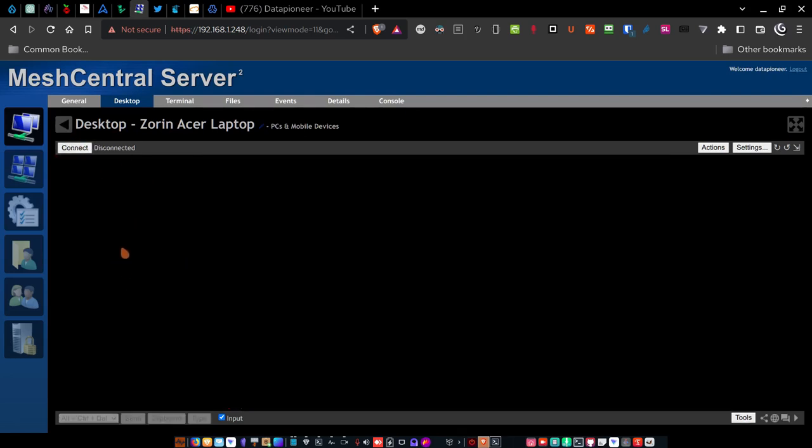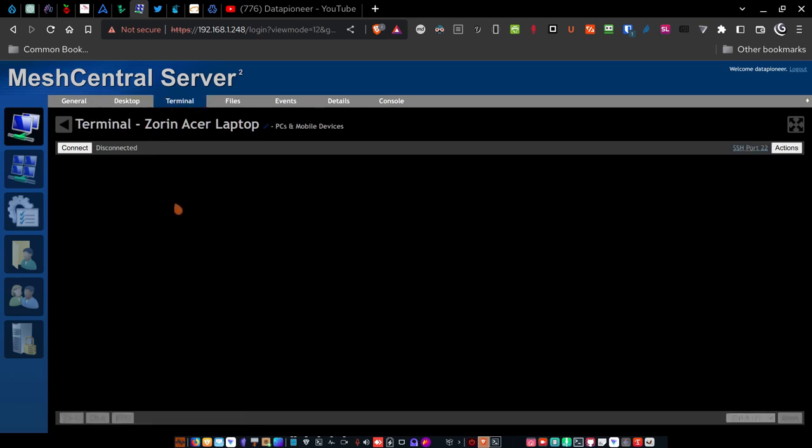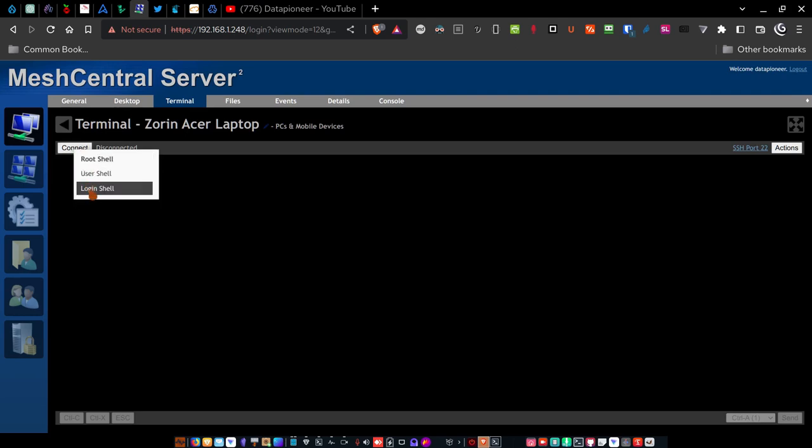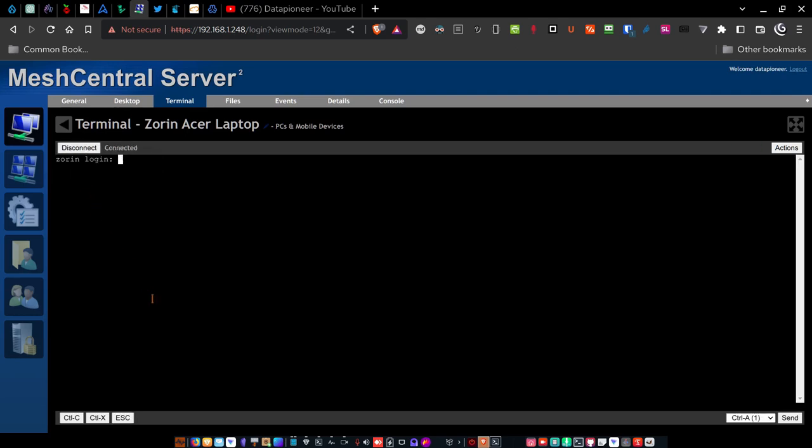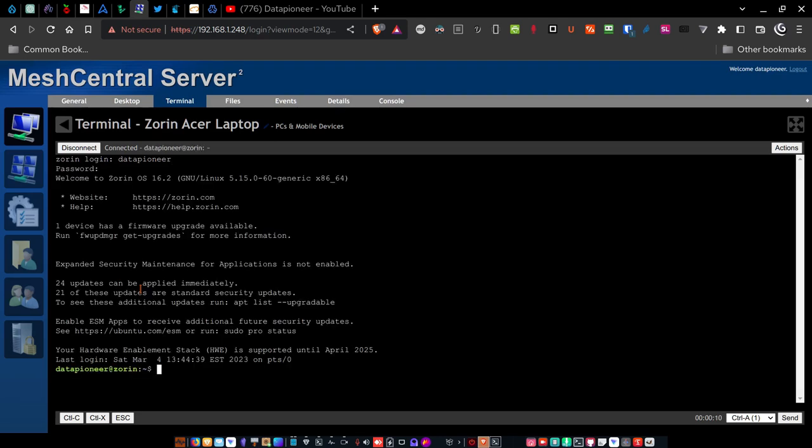Now, if I want to get into the terminal and don't want to get onto the desktop itself, I can click this tab and then I can right click on the terminal connect button and click the login shell. That's how I like to log in. And so I can type in the username, which is data pioneer and the password. Put that in and I'm connected.